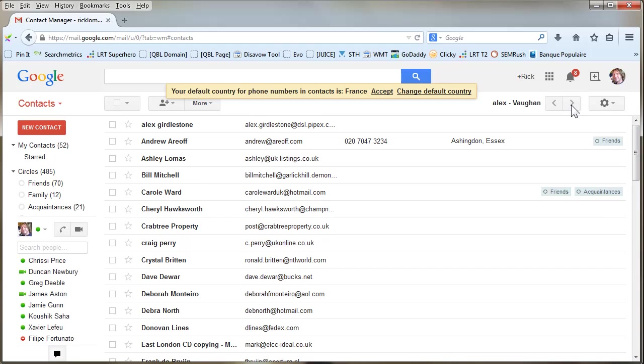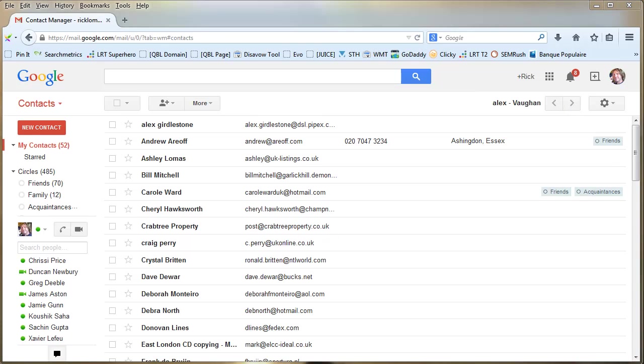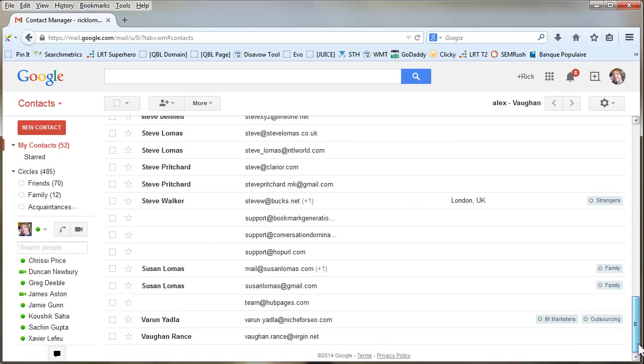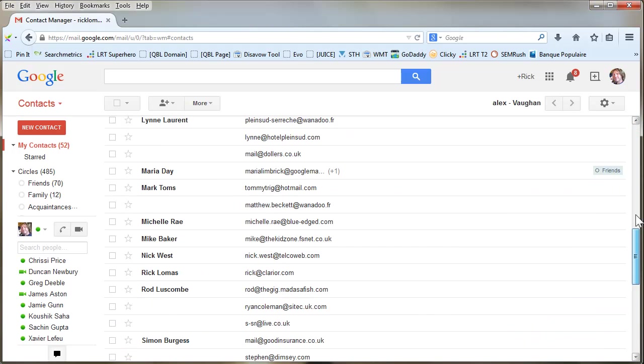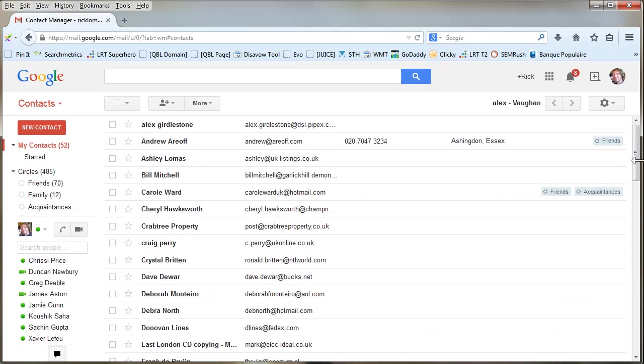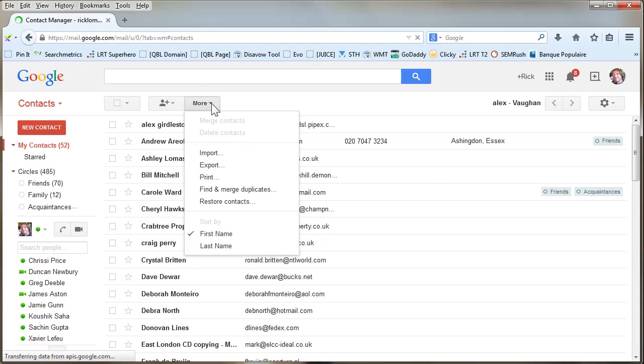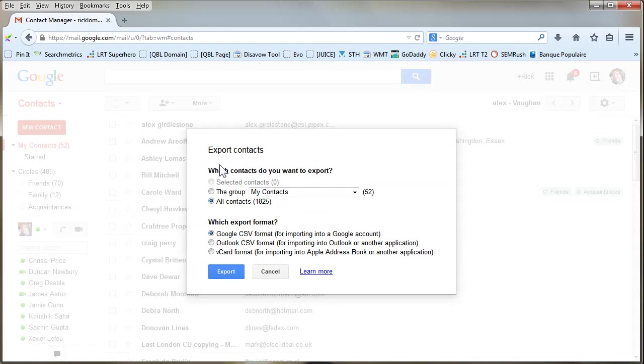There's a few. You can see there's actually pages of these. But anyway, what we want to do is export them as a list. So what you do is go to More and then go to Export.